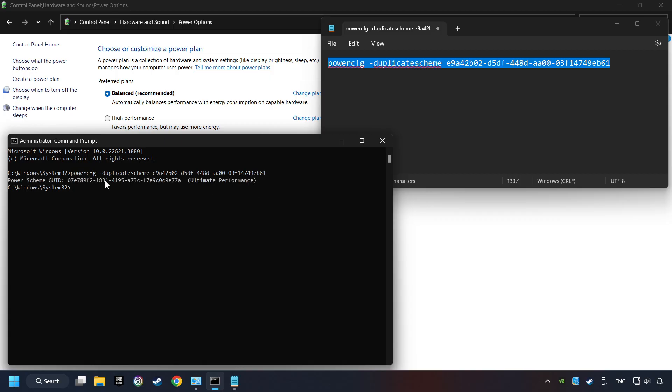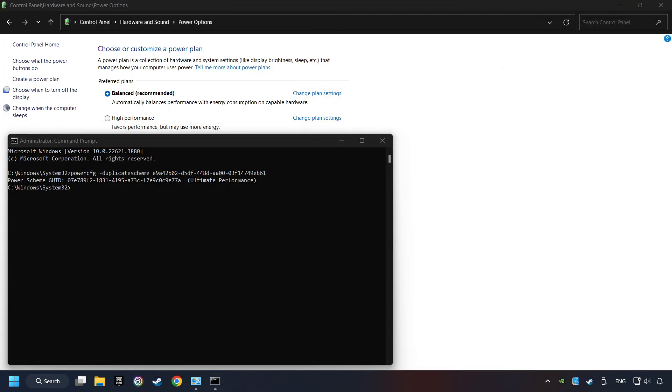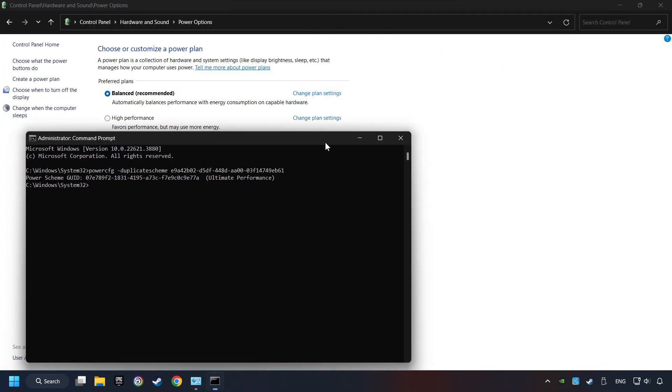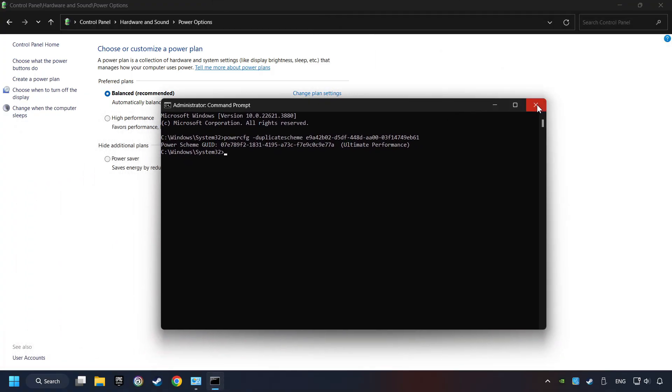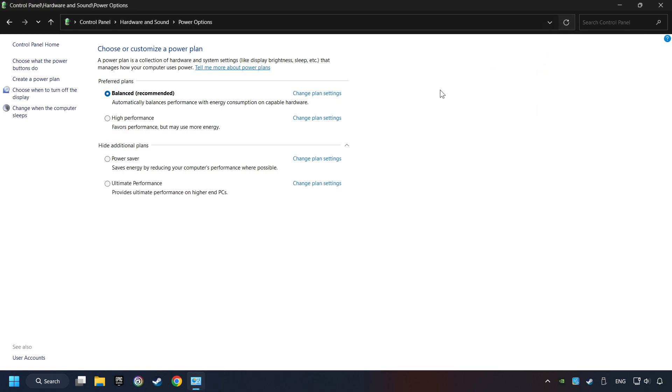And now the Ultimate Performance Mode has become available. Refresh the page and activate Performance Mode.